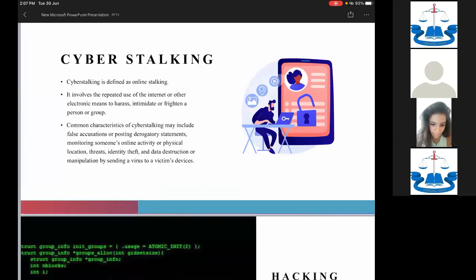Cyber stalking means repeatedly following or harassing someone on the internet. For example, if I am sending messages to a female and she has clearly made it known that she does not want to receive messages from me, and I still persist, harass, intimidate, and send subsequent messages — that amounts to cyber stalking. It is a punishable offense under the Indian Penal Code.